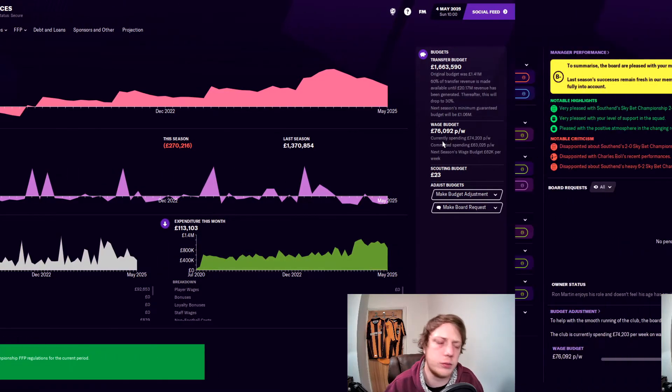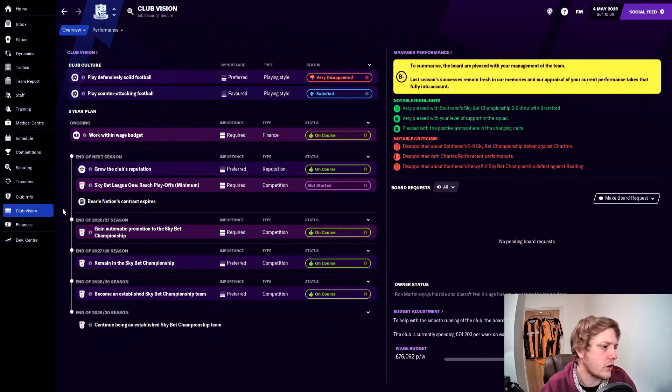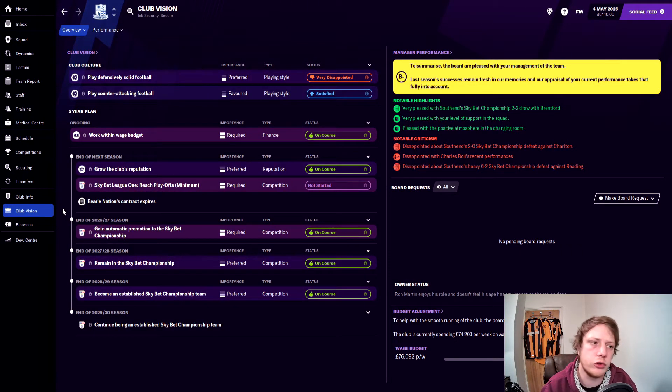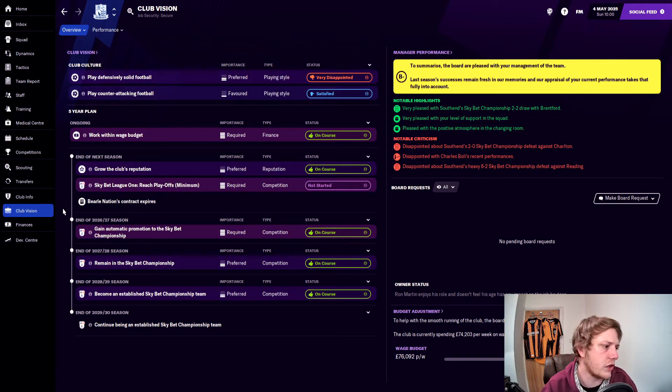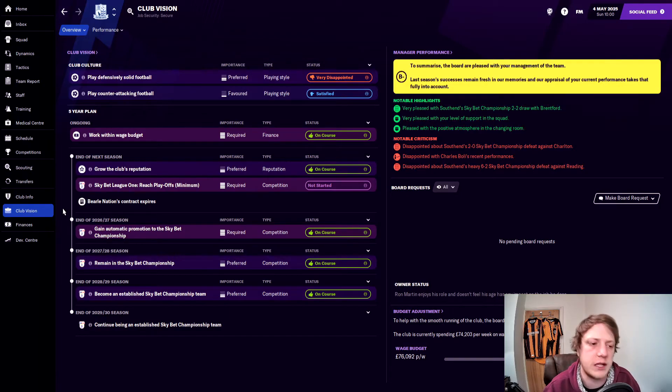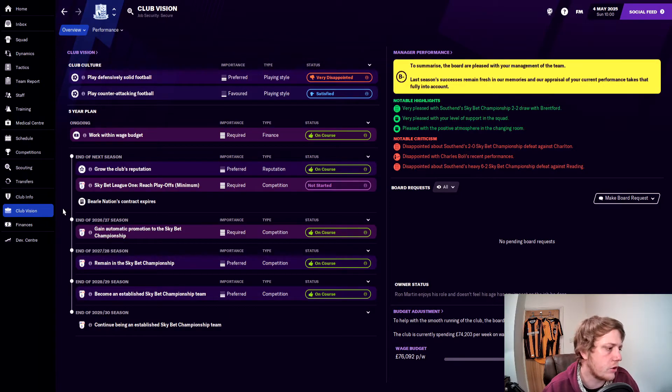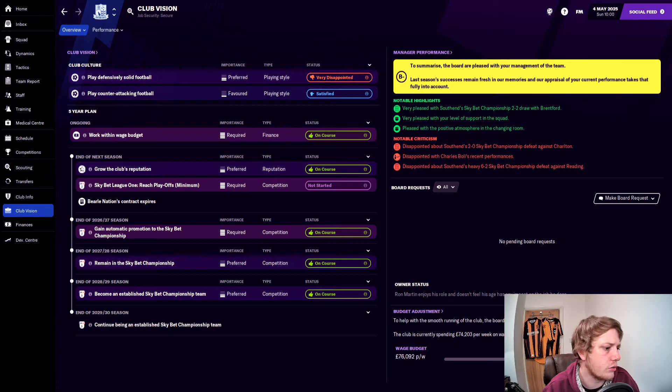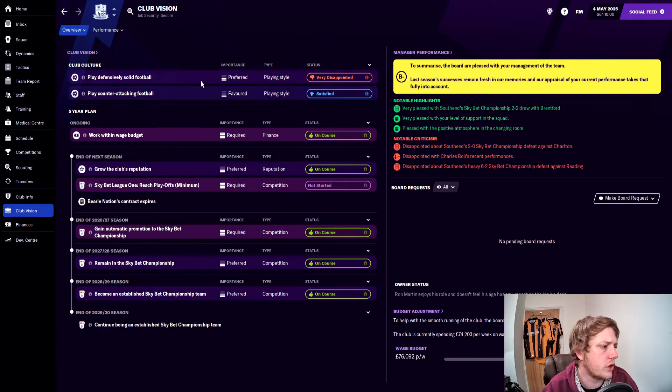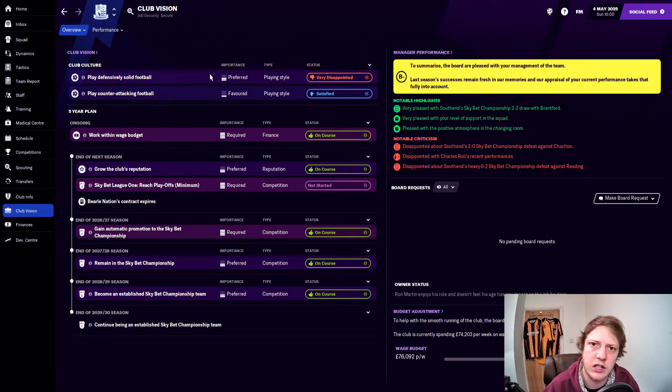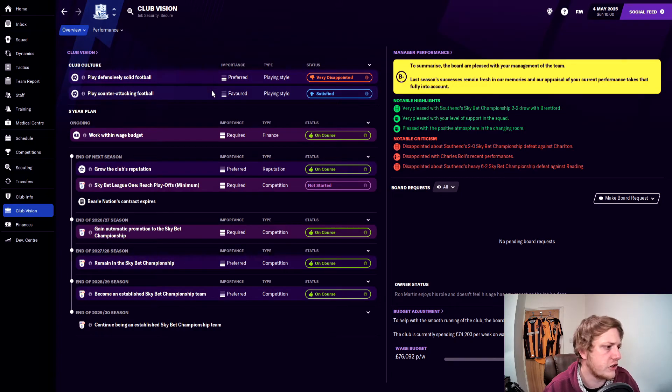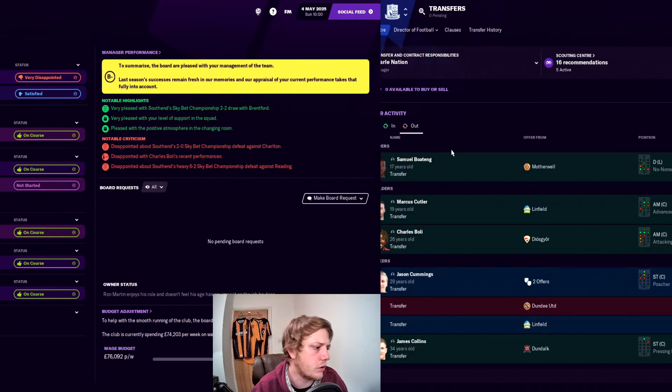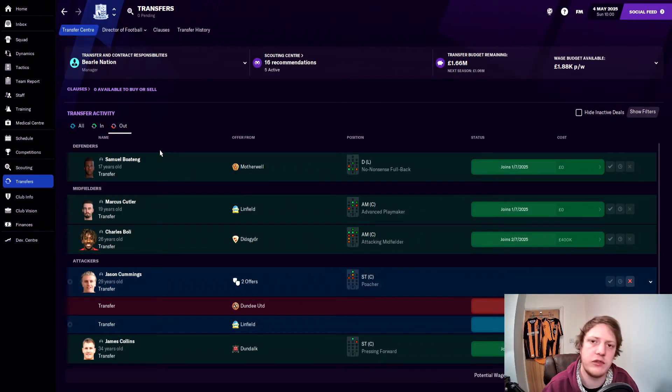The club vision for next season: the board want us to achieve the playoffs. I think I would like to go one better and get automatics, but I'm happy if that's what the board want us to do and grow the club's reputation, which we're on course to do. The disappointment that we're not playing solidly defensive football again—understandable with the season that we've had—but they're satisfied with our counter-attacking football.